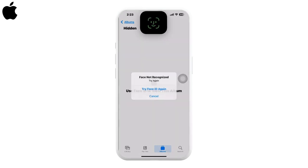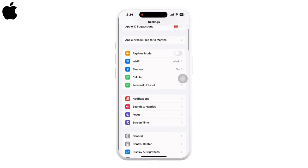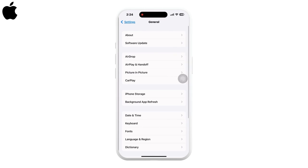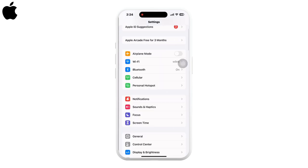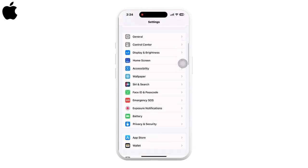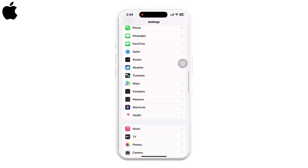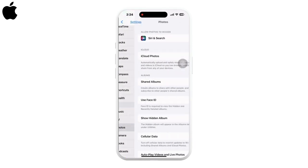To check that, open the Settings app, go to General, then Software Update, and update your iPhone. Now go back and scroll down, search for Photos in Settings, and click on that.